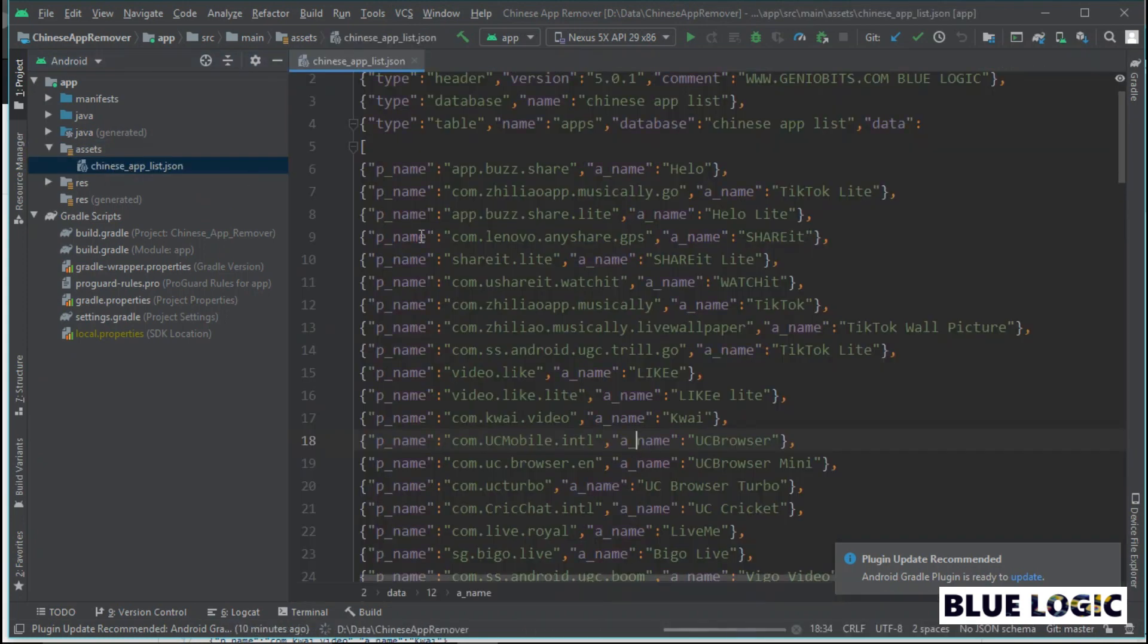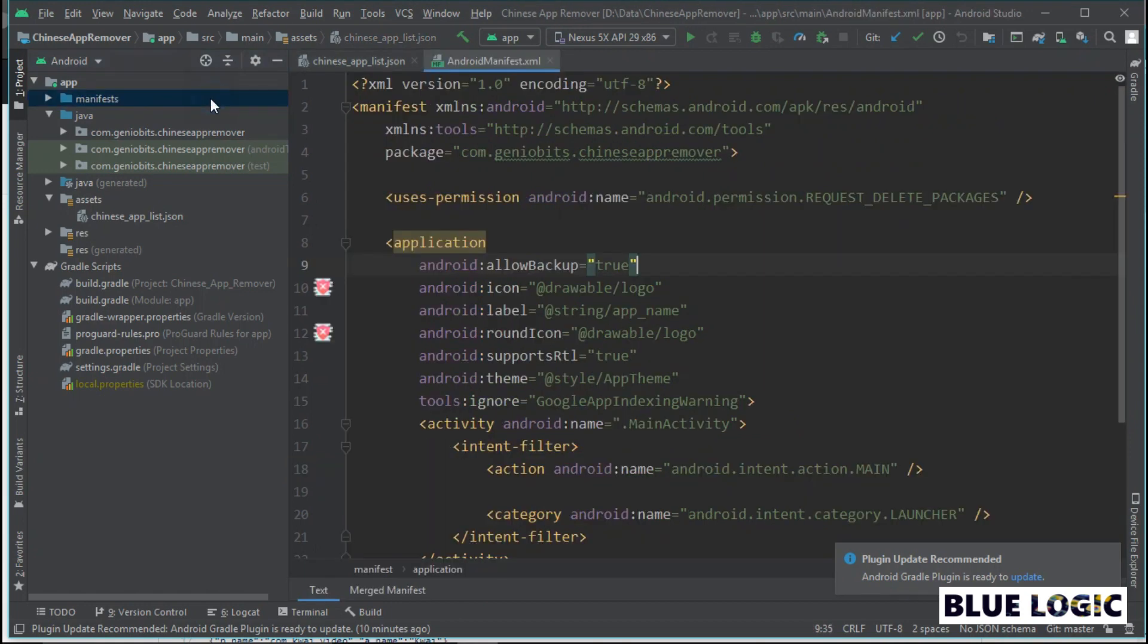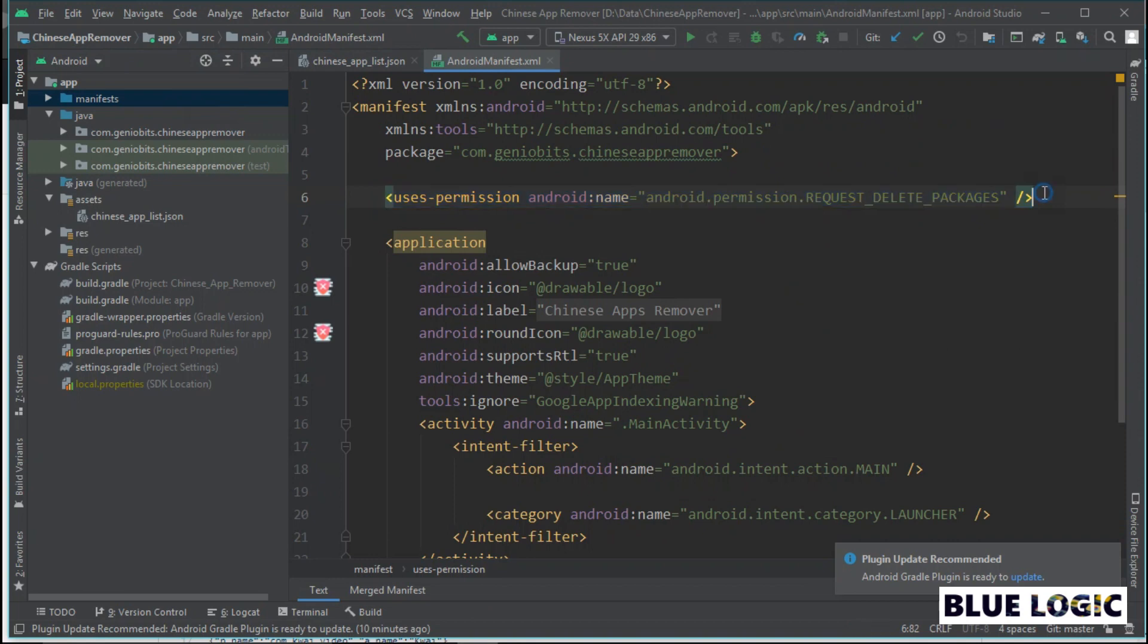Third, now open manifest and add permission request delete packages. Android automatically grants this permission. No need to ask the user to enable this permission.